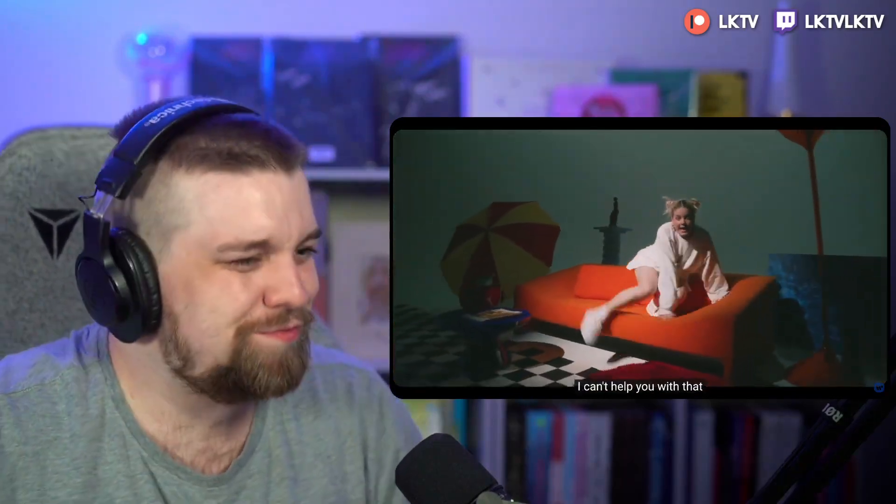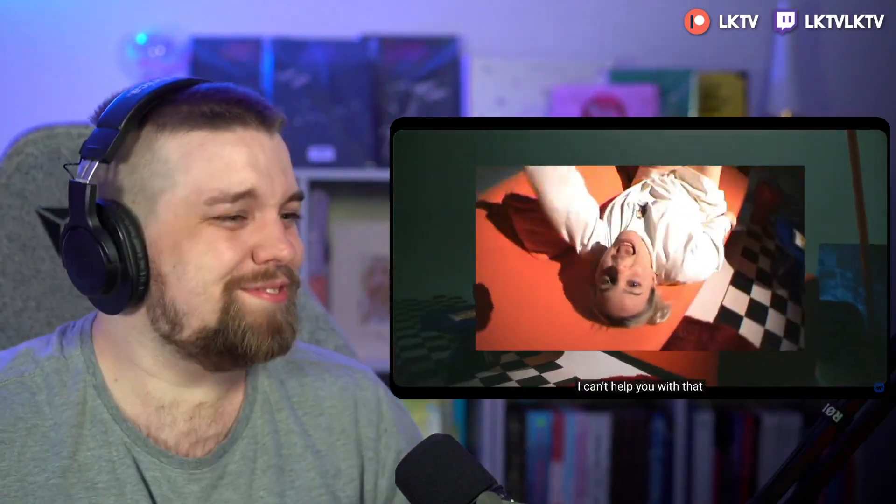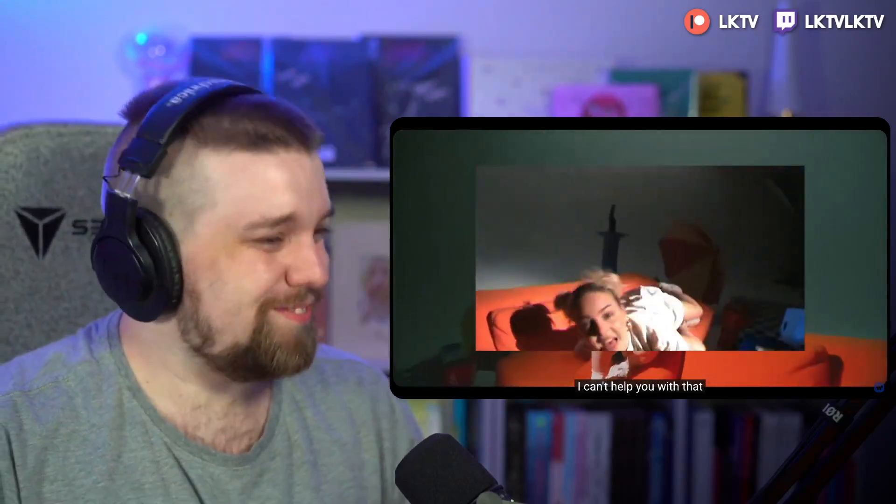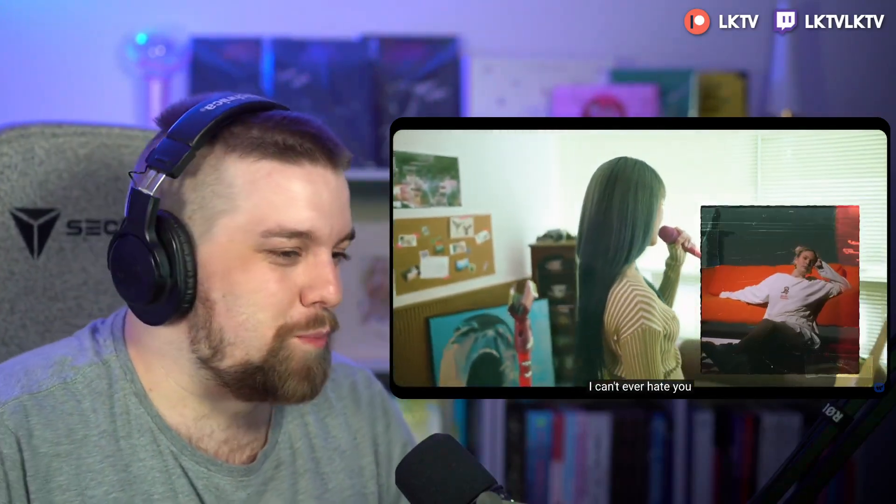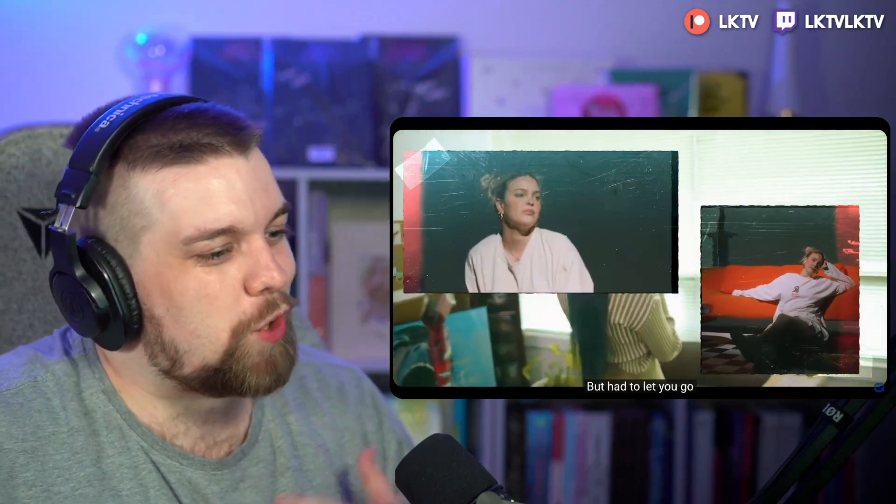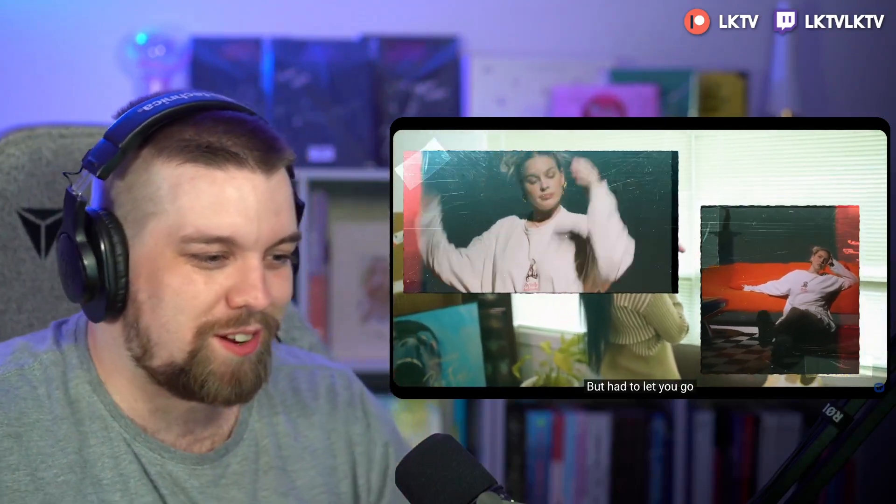I can't ever hate you. God, Minnie, your voice when you go into this register.